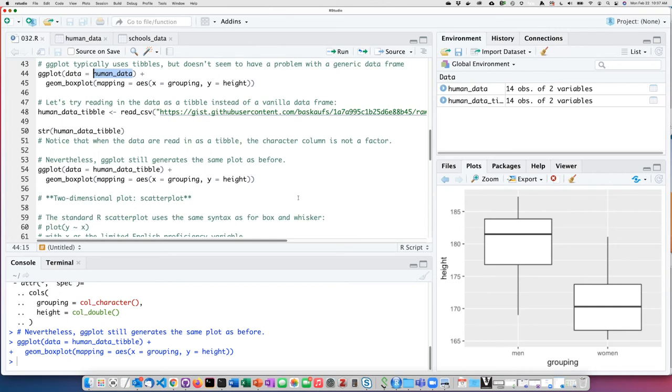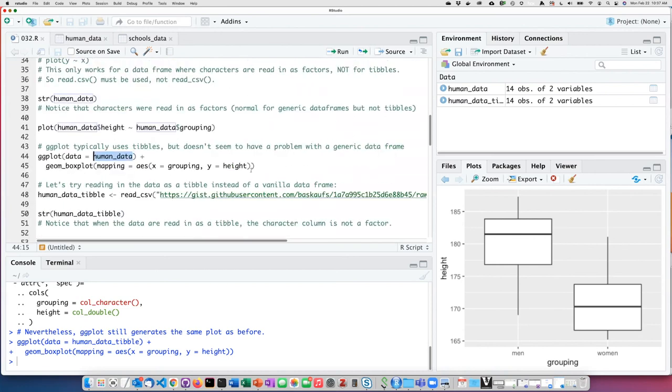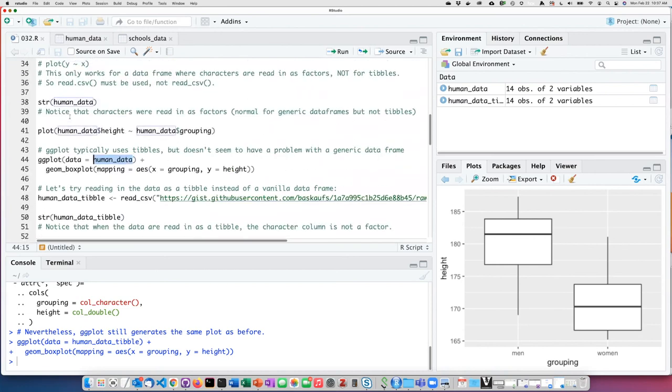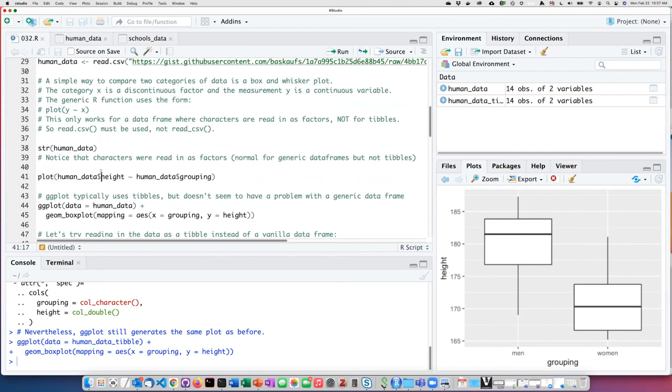What we can see is that in the case of creating plots in the tidyverse, we can use tibbles, but we can also generally use regular old data frames. Whereas with the vanilla functions like the plot function, it will not work if you try to use a tibble because it depends on this automatic conversion of character strings into factors. So it'll work with a regular data frame, but not with a tibble.